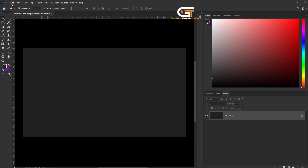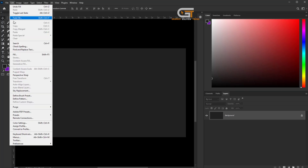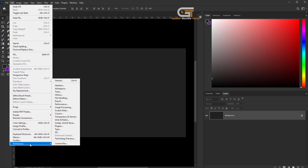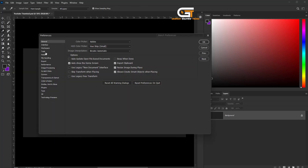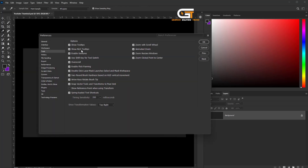Click on the Edit menu at the top of the Photoshop window. Select Preferences to General, then choose Tools and uncheck the Show Rich Tooltips option.